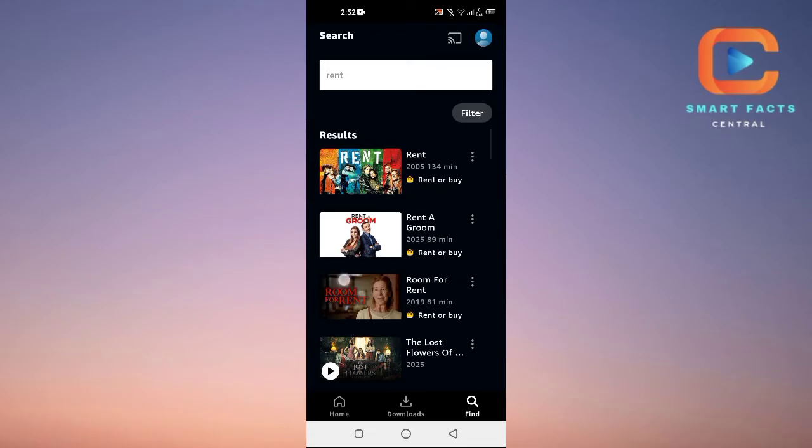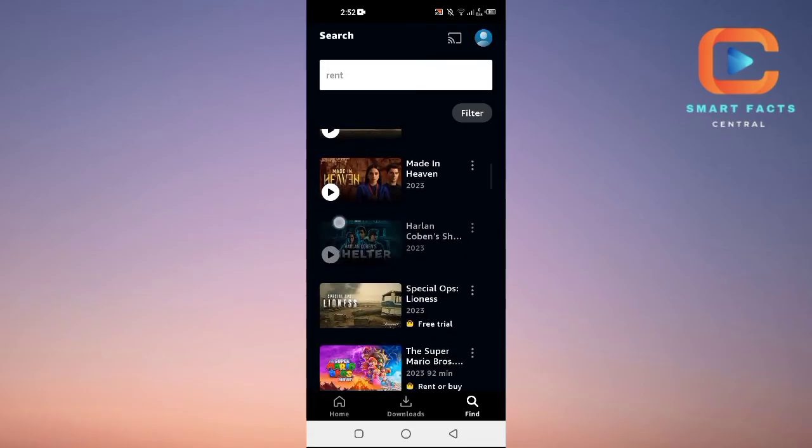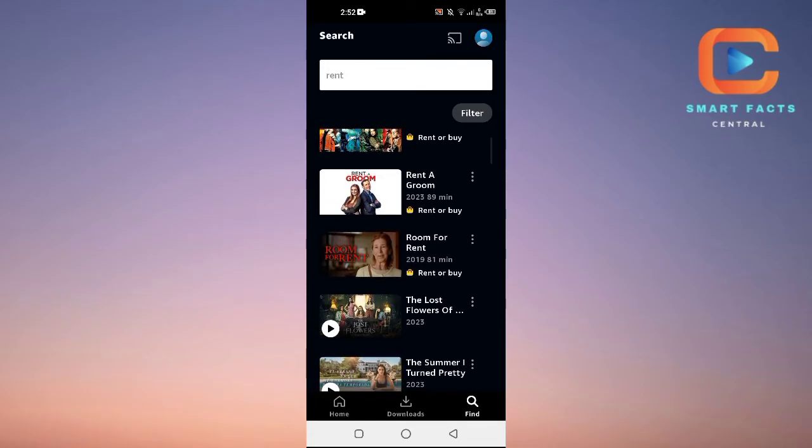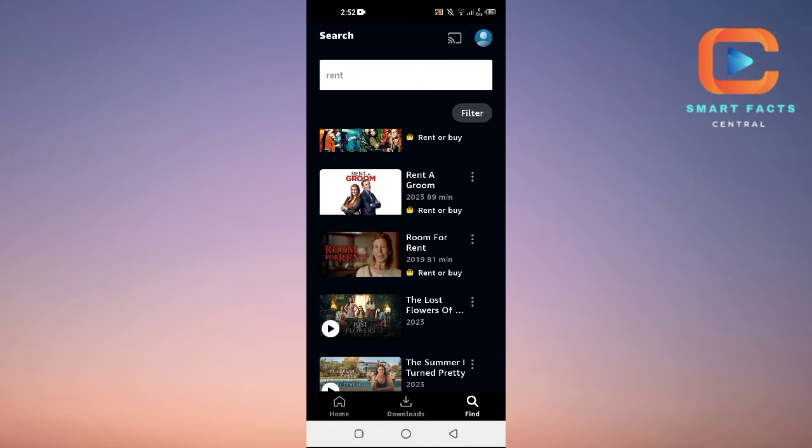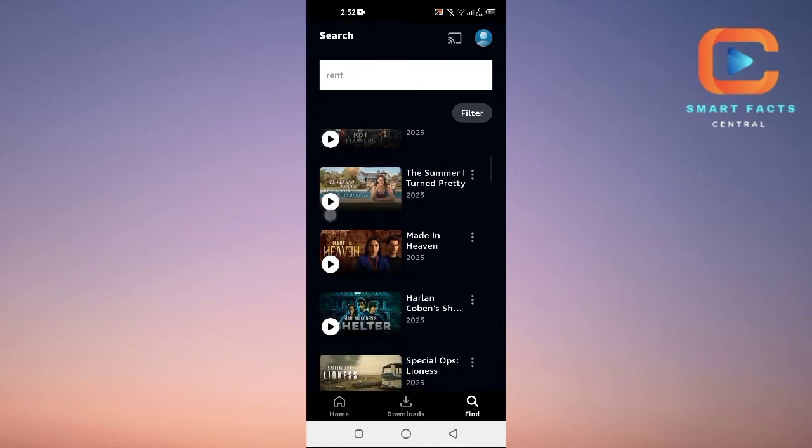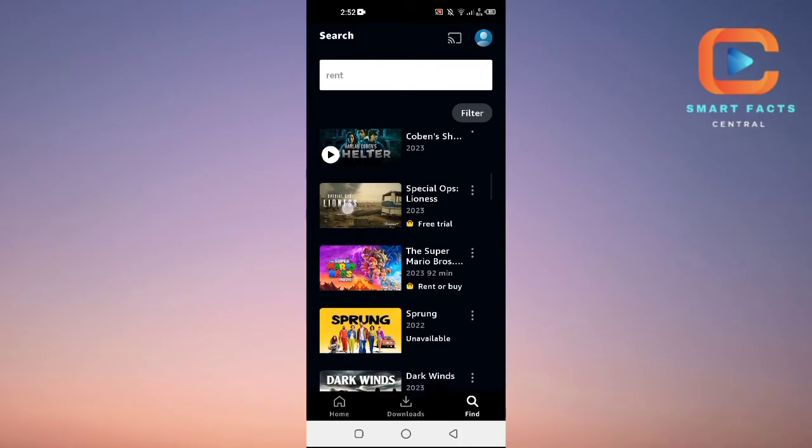It will show you all of the movies which are available to rent or buy. Here you can see we have this movie, The Super Mario Bros.